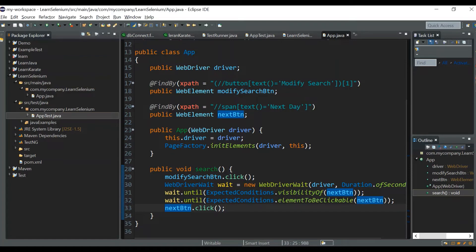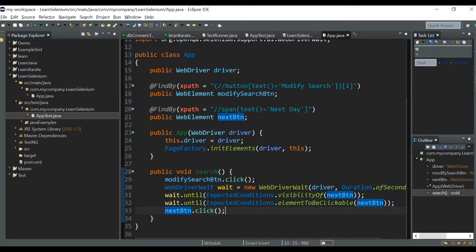The best approach is to wait for the loading symbol to complete first, and then wait for the visibility or clickability of the element — or you can simply wait for the loading symbol to disappear and then directly click the next button. Let's write a function to wait for the loading symbol to get completed: public void waitForLoadingIconToDisappear().